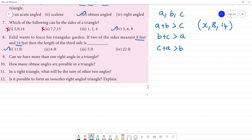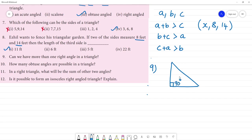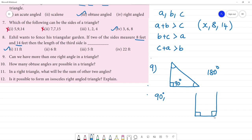Question 9: Can we have more than one right angle in a triangle? A right angle is 90 degrees. The angle sum property says the 3 angles add up to 180 degrees. If one angle is 90 degrees and another is also 90 degrees, that's already 180 — we cannot form a triangle. So no, we cannot have more than one right angle. The remaining two angles must be acute — less than 90 degrees.